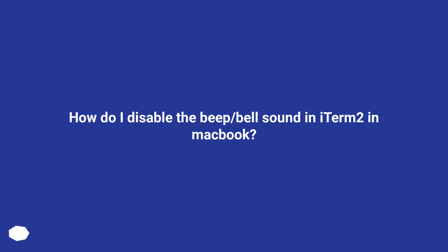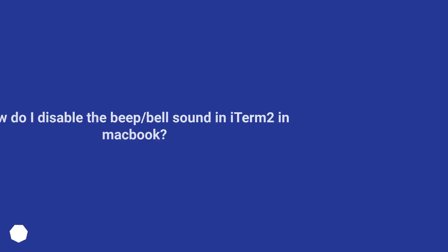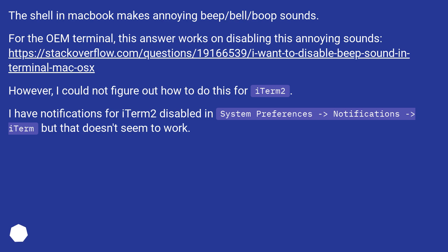How do I disable the beep/bell sound in iTerm2 on MacBook? The shell in MacBook makes annoying beep/bell sounds. For the default terminal, there is an answer for disabling these annoying sounds.